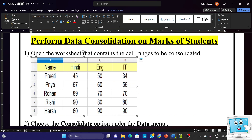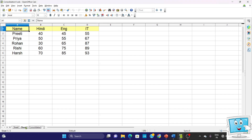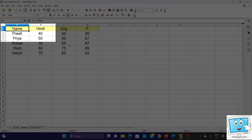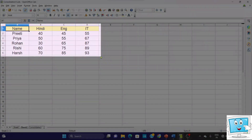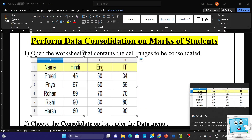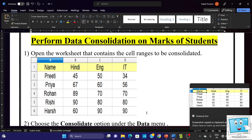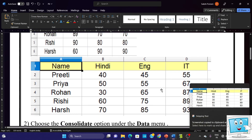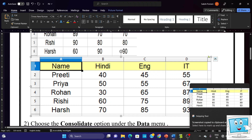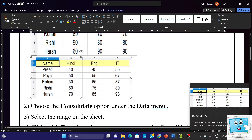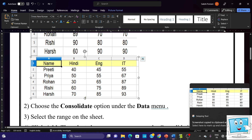Now we will take the data from the second sheet — Sheet 2. Press Windows Shift S to take the screenshot. We need to capture this much data and then copy it side by side next to the first sheet screenshot.